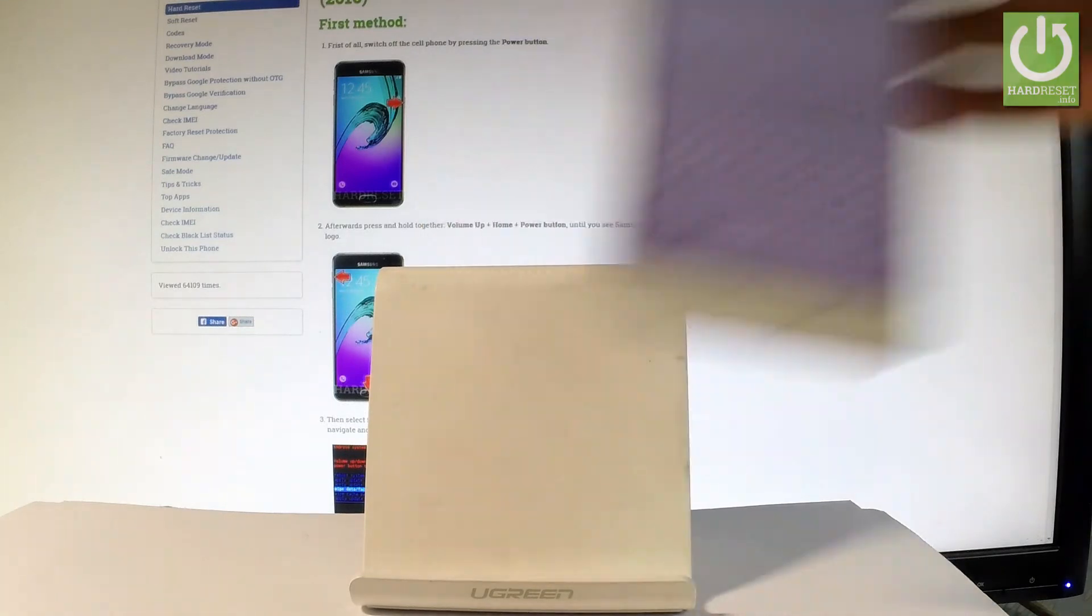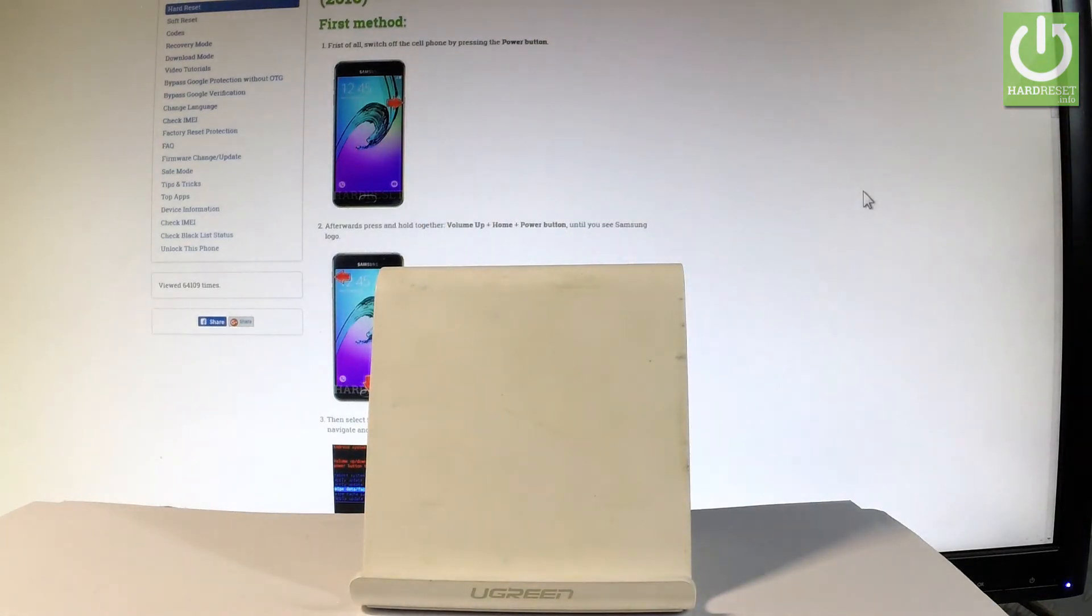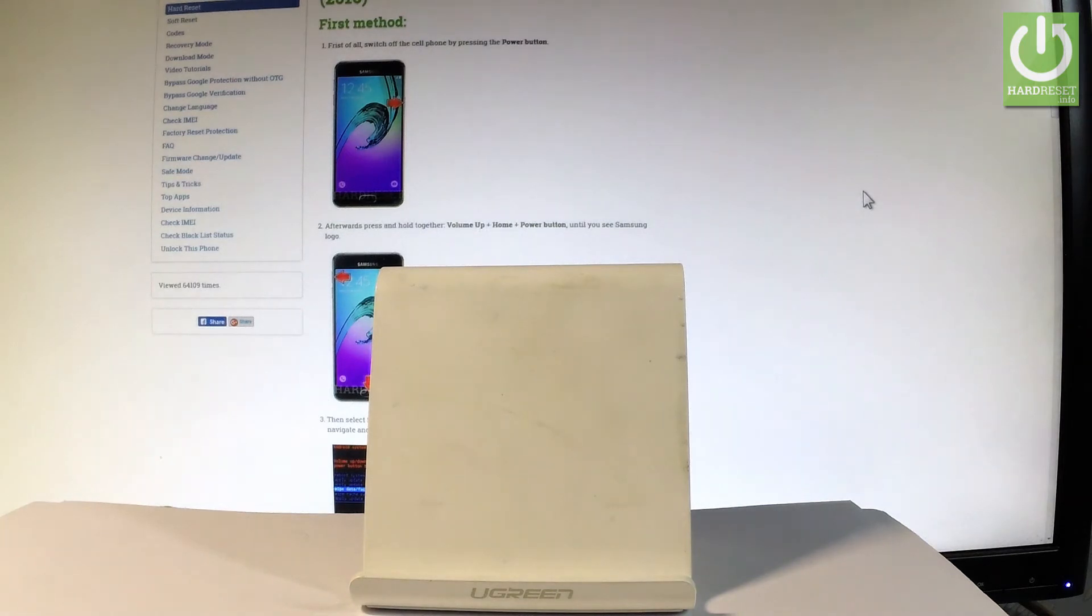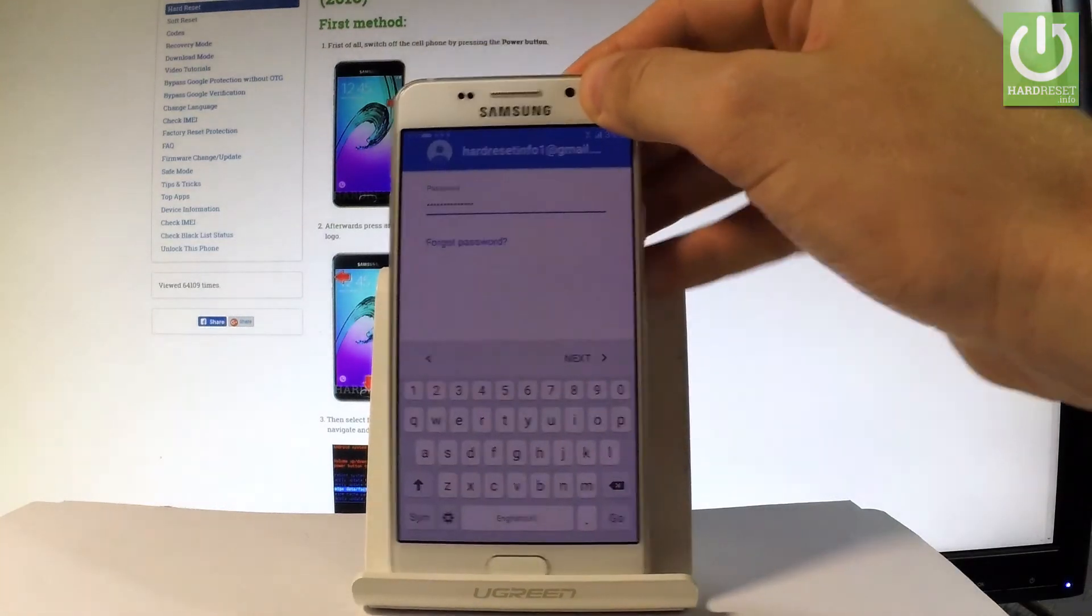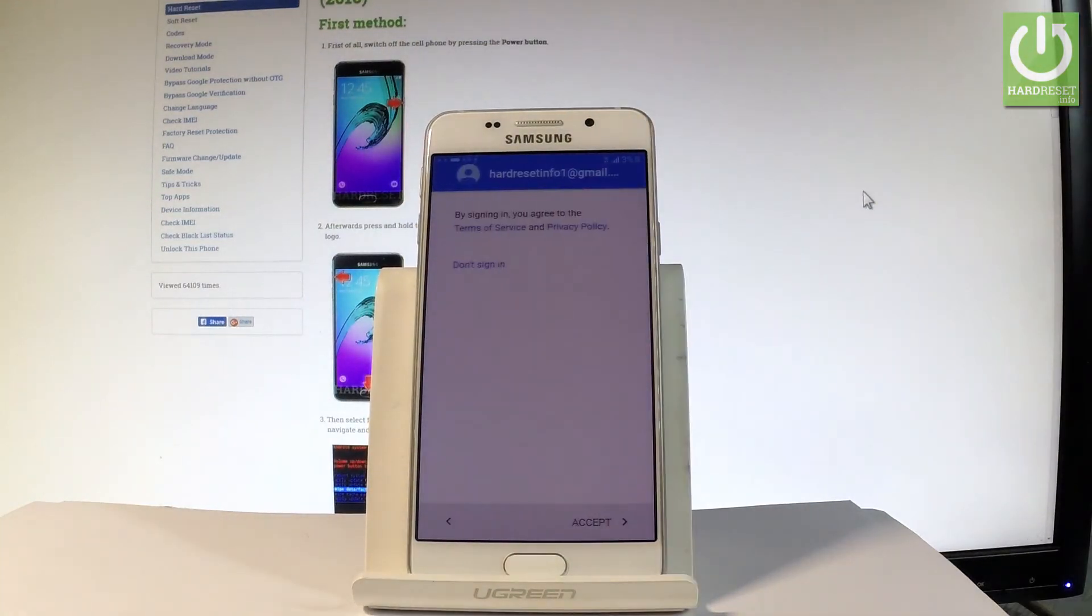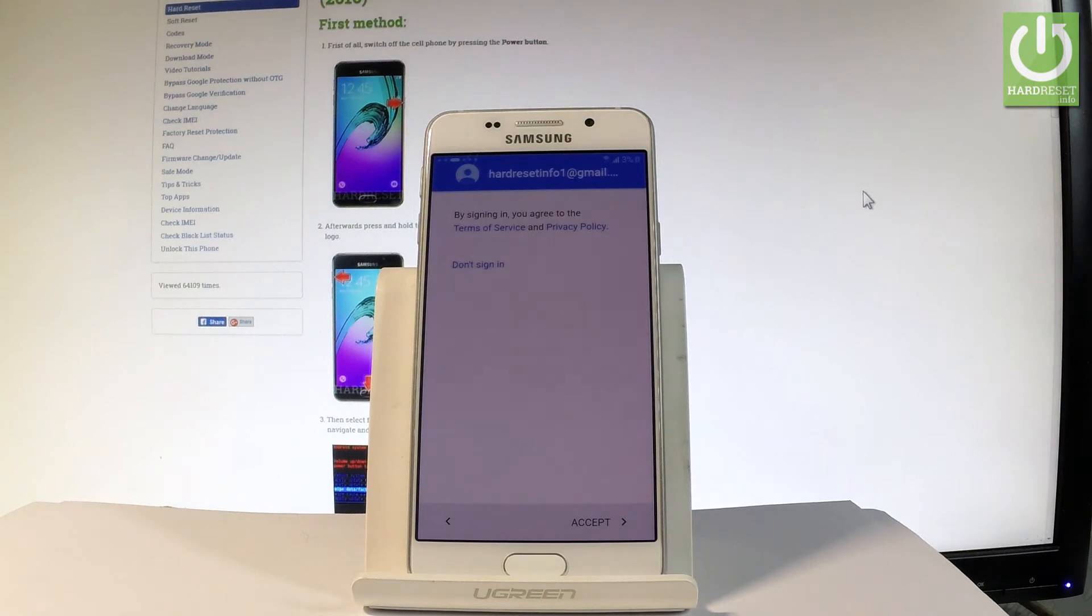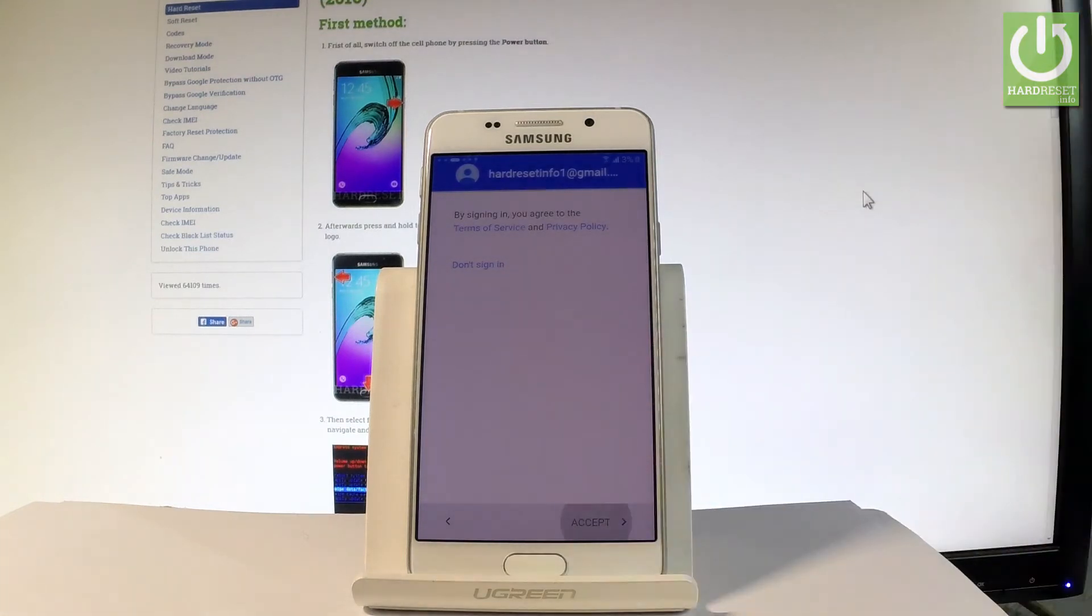Now it's time to enter a password. Tap next. Let's accept terms of services and privacy policy.